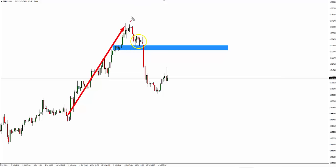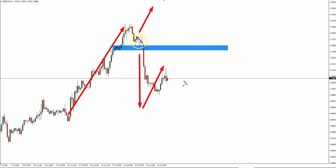After it puts in a new high, pulls back into that prior level, starts to head up but as you can see has trapped those traders by dropping strongly below that point. So if we get a pullback this looks like a pretty good place to get short.